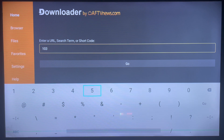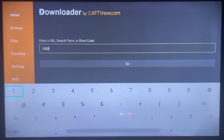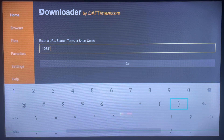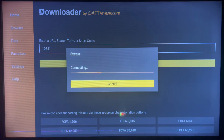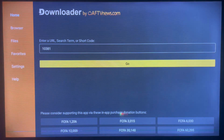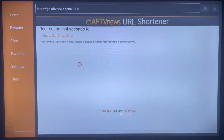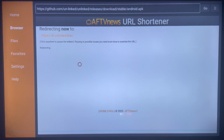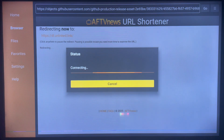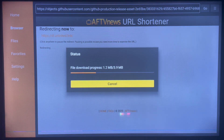So just type 10381 on your Downloader app. After typing it, go ahead and click on Go. If you input the code correctly, it is going to go ahead and lead us straight to installing the Unlink application, as you can see on my screen — it is redirecting us to install the application.